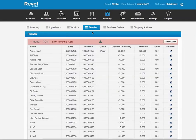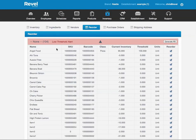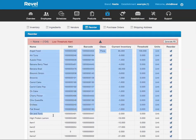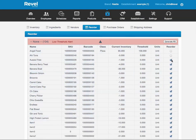In the reordering, it'll show you all the items that are under the low stock threshold. So you can check off the ones you want to order. I don't want to order everything. I just want to order a couple of them. Just check off the ones that you want. Click the PO tab.